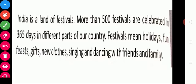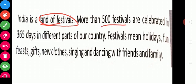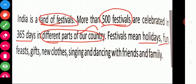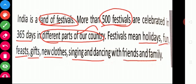India is a land of festivals. Because more than 500 festivals are celebrated in 365 days in different parts of our country. Festivals mean holidays. We have fun during our festival time. We have feasts. We expect gifts and we also give gifts. We wear new clothes. We sing and dance with our family and friends. These are all the things we do during our festival time.